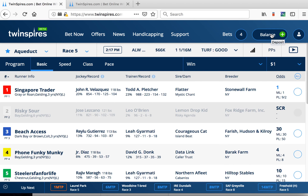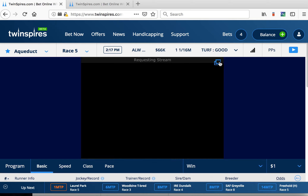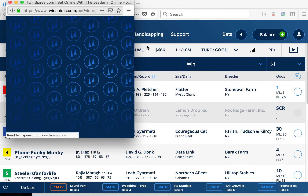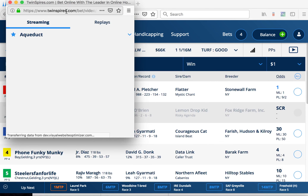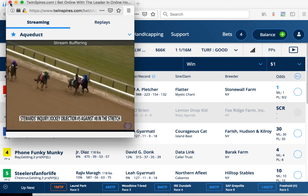To watch a video of a race, just click the play button. You can pop out the video by clicking the icon in the top right corner. You can open multiple tracks this way — just switch tracks and pop out a new window.